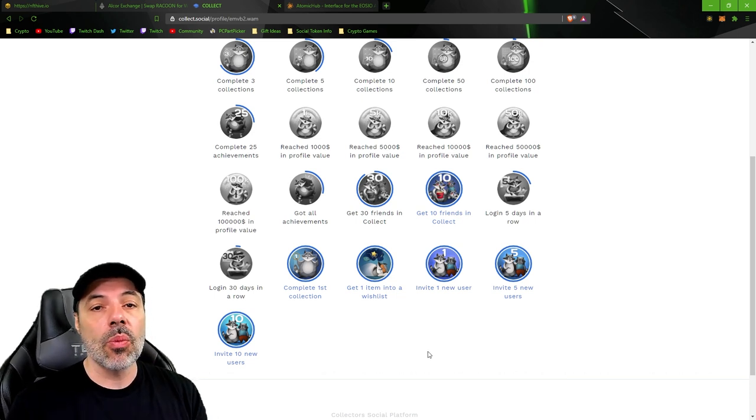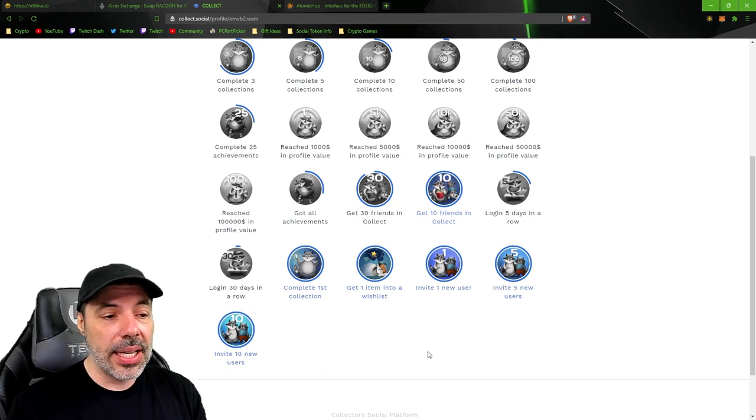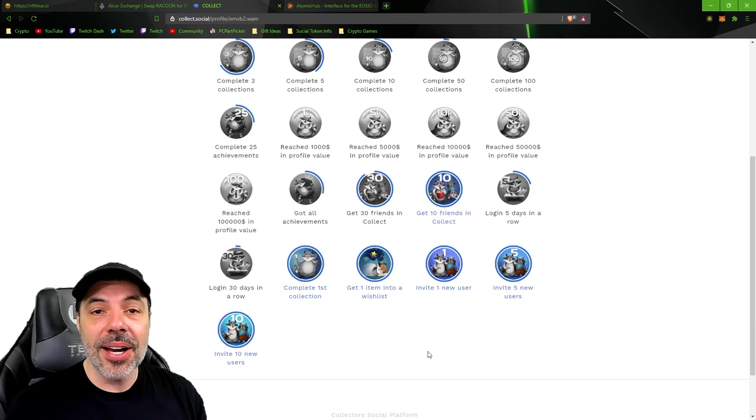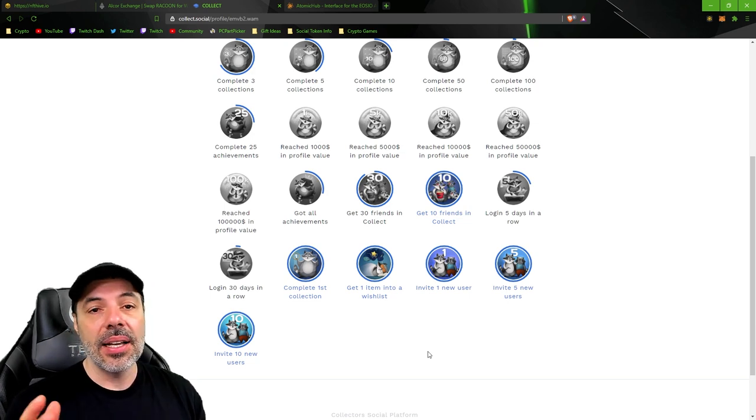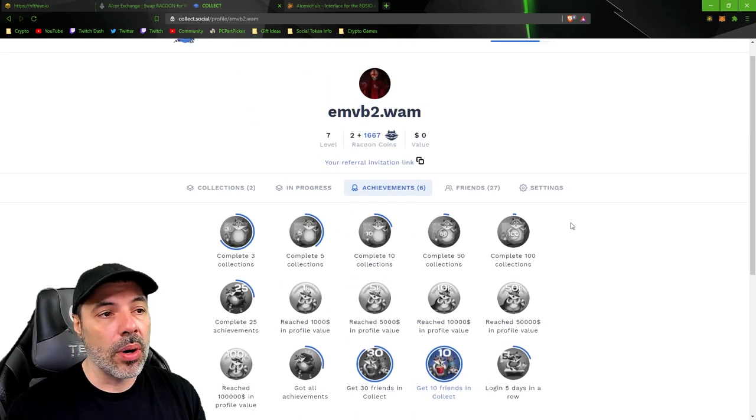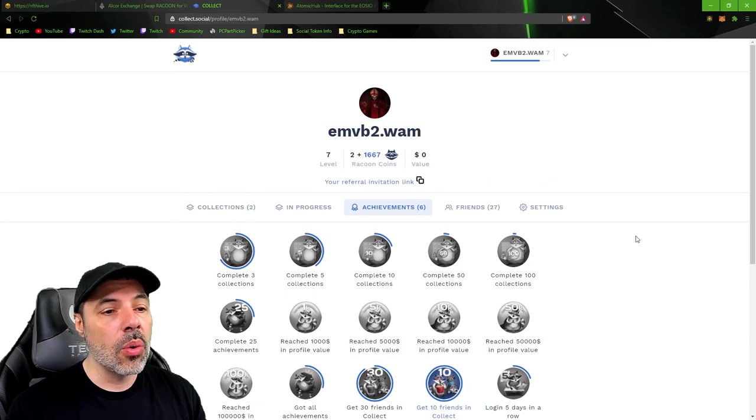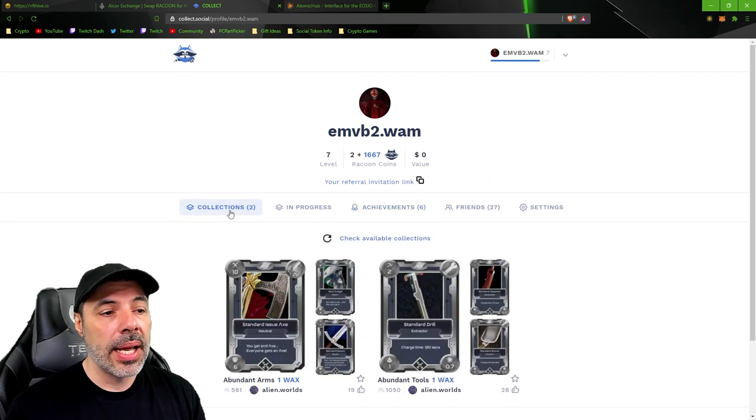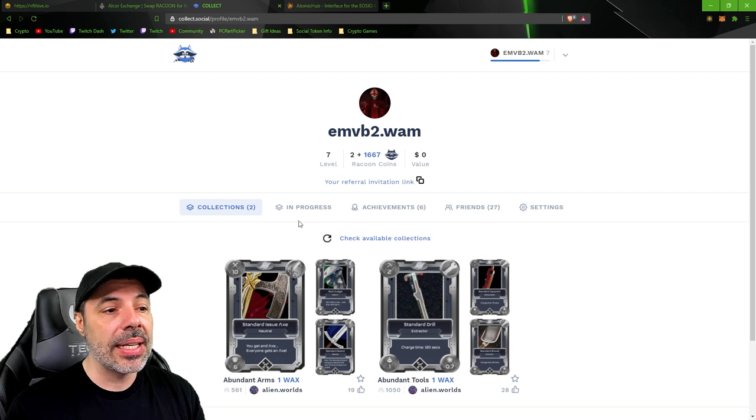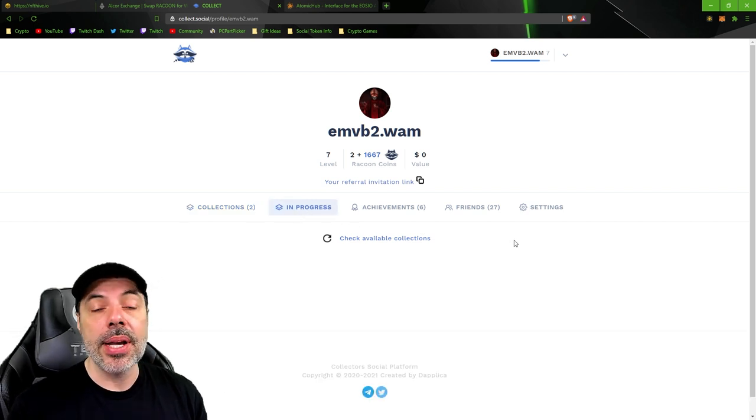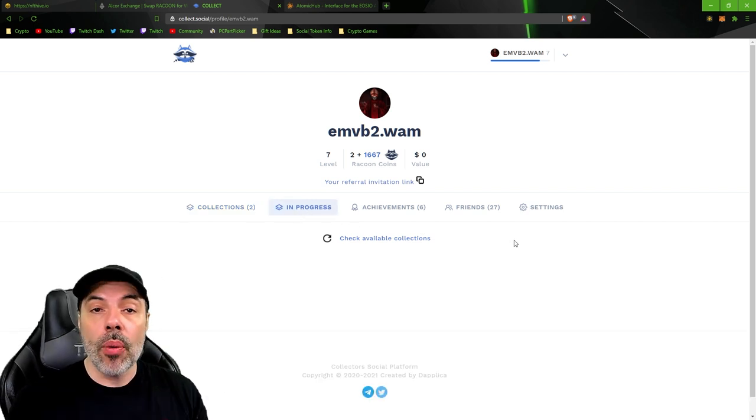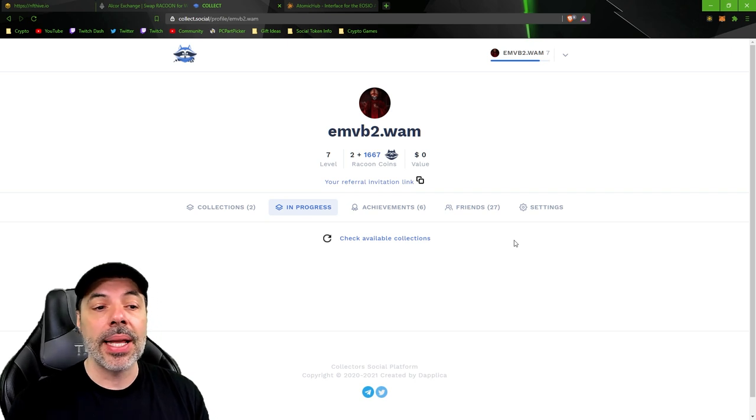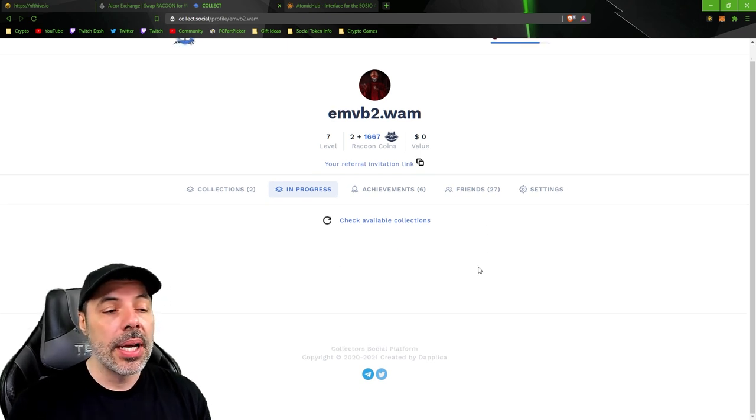So the easiest way to get this started is just to add an item to your wishlist. Any item, any collection that you want, you can go to the collections tab here and if you have any pending collections that are in progress based on the NFTs that you've already collected through Alien Worlds, they'll show up here.